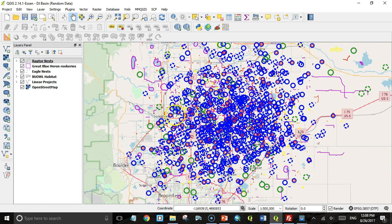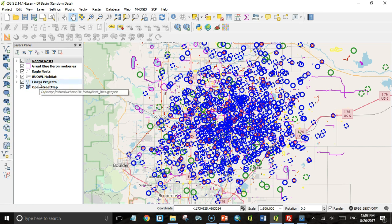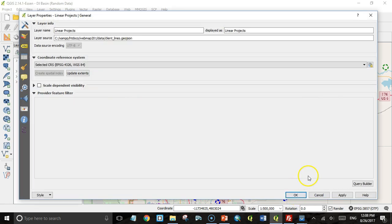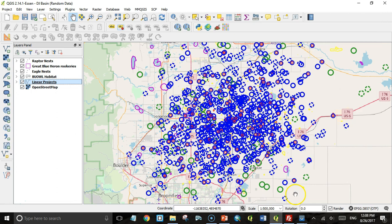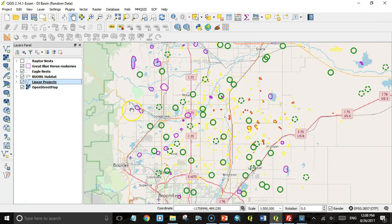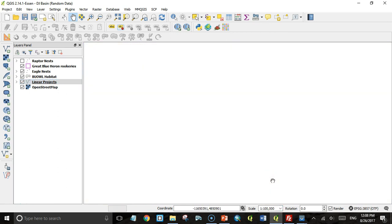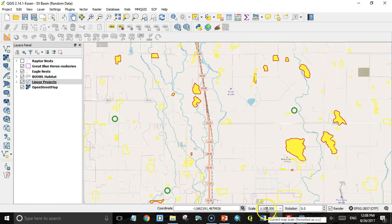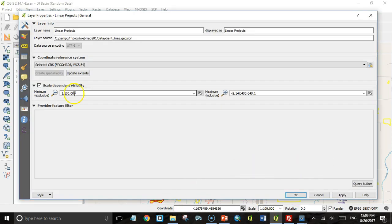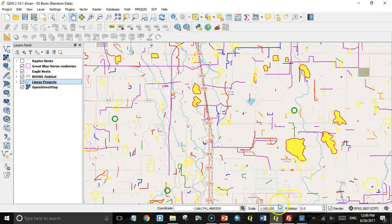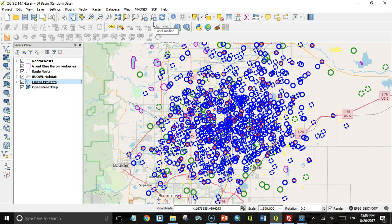I believe that they do respect scale dependencies. Let's try that. Under those linear projects for the layer properties and under the general tab, I'm going to set the scale dependent visibility. I'm just going to change this to 1 to 100,000. Turn the raptor nest off so we can see it. So now we don't see the linear projects. But if I zoom in to 1 to 100,000, we still don't see them. Actually, I'm going to change the scale dependency to 100,001. Now when I zoom to 100,000, then we'll see all these linear projects. So I think we're all set up.